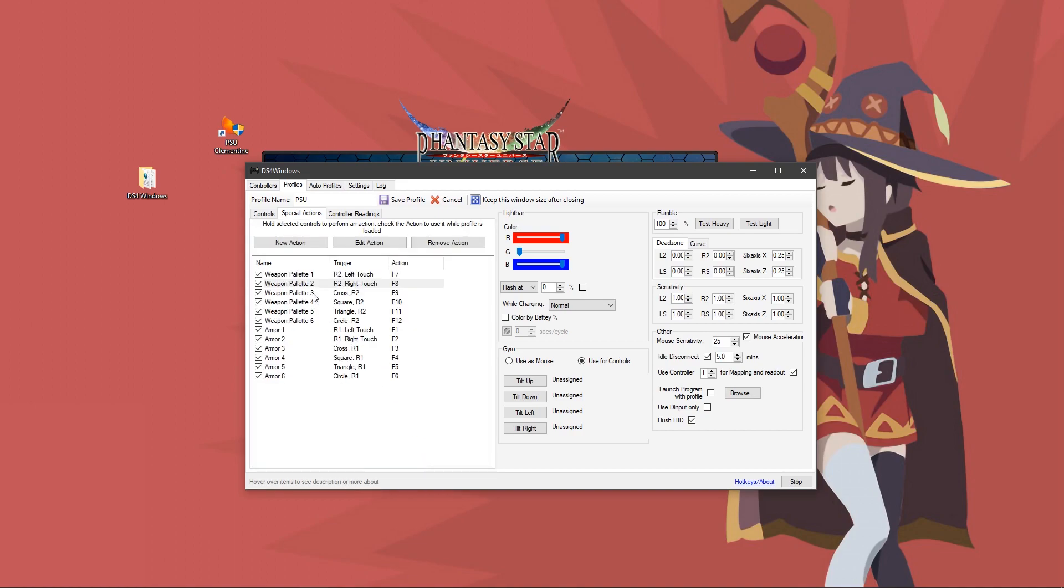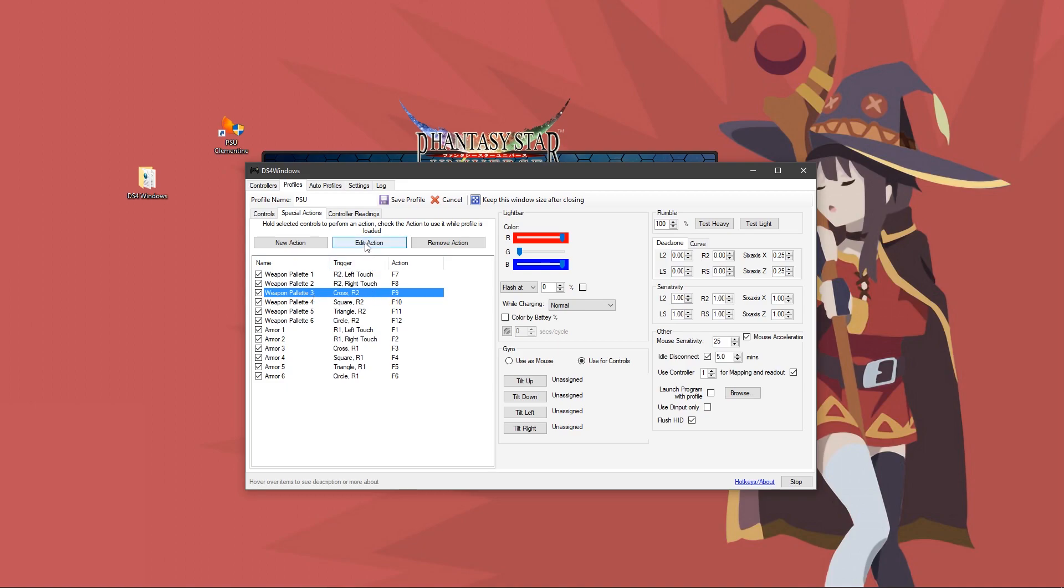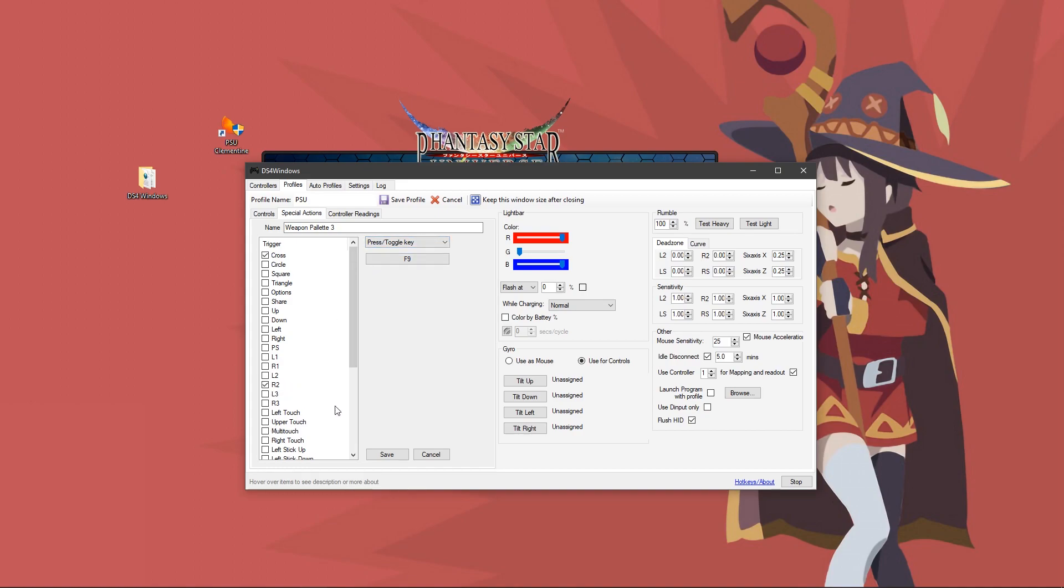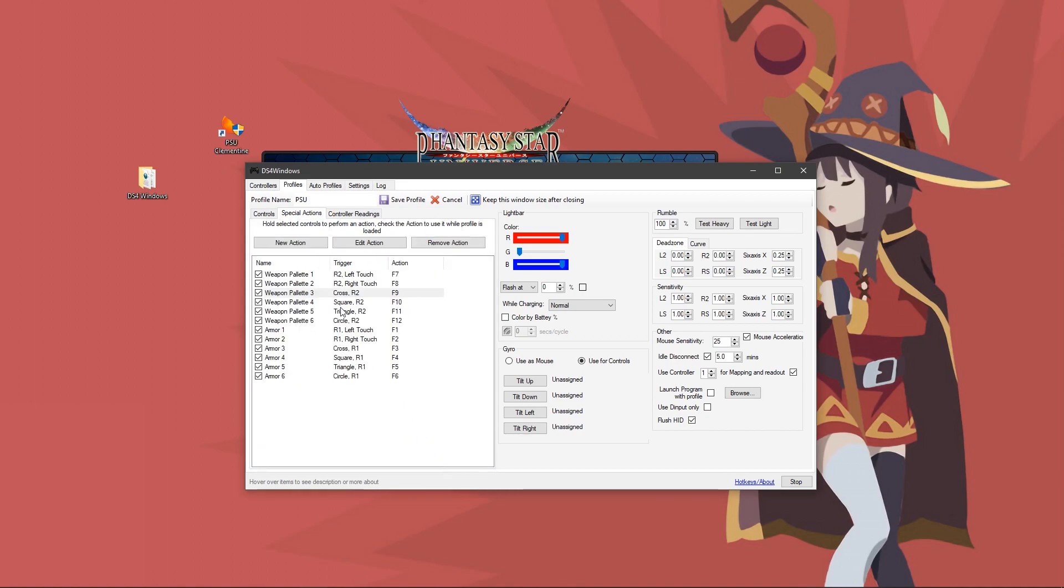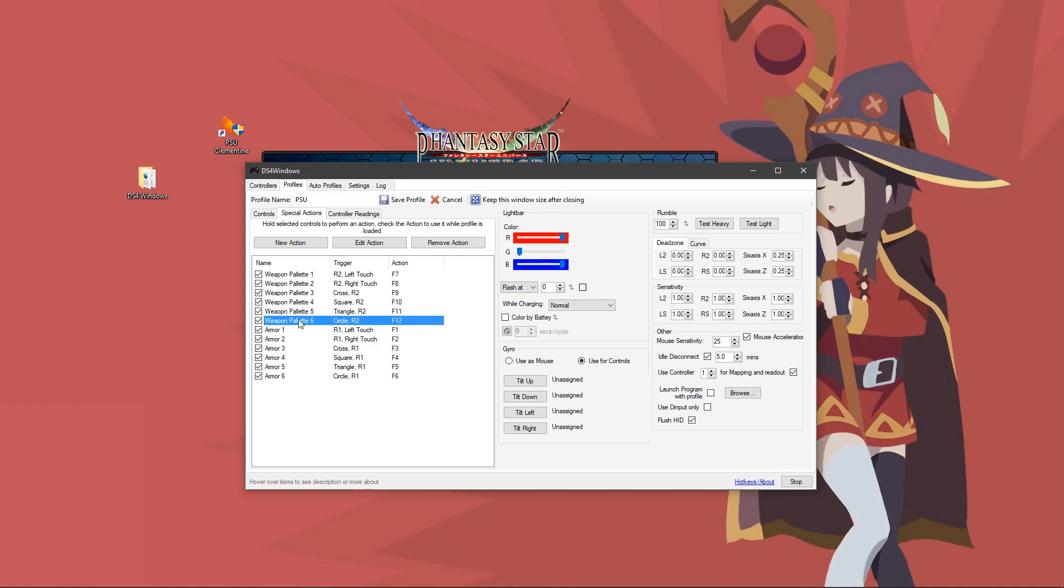I'm going to speed things up a little bit. You can pause the video if you need. Weapon palette three, F9, R2, cross. Then you would name it weapon palette four, square R2, and your action would be F10. Weapon palette five, triangle R2, F11. Weapon palette six, circle and R2, F12.